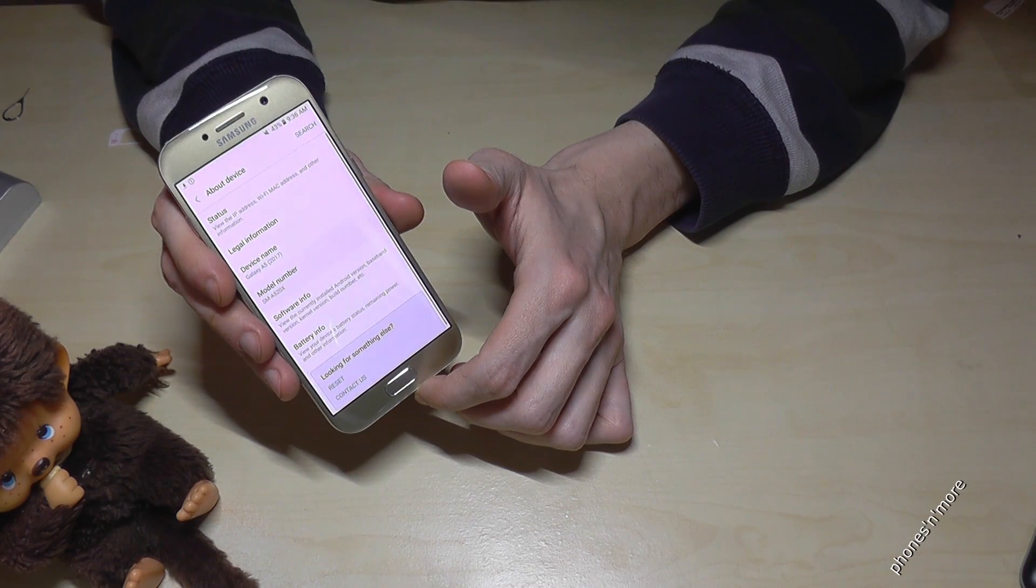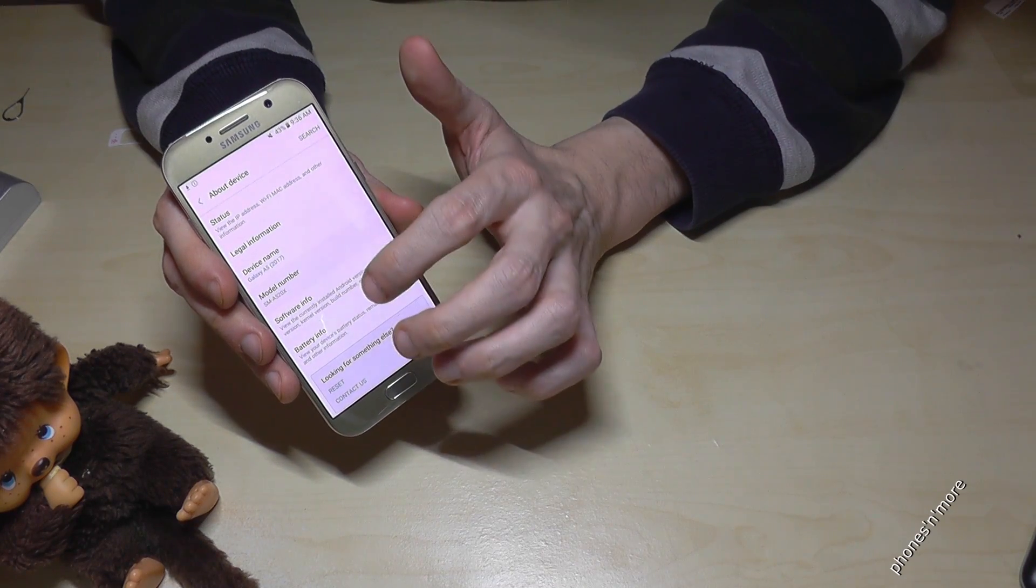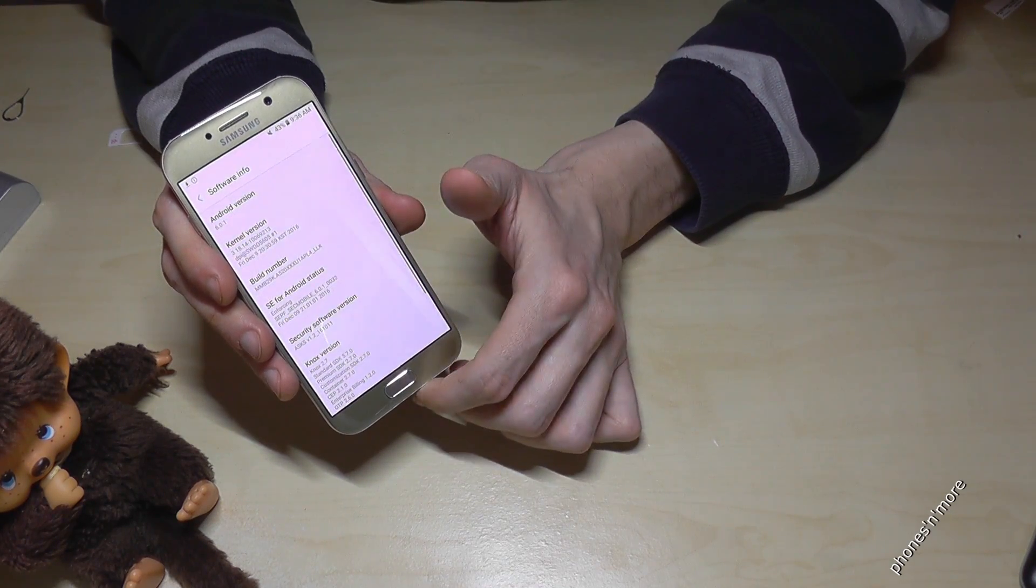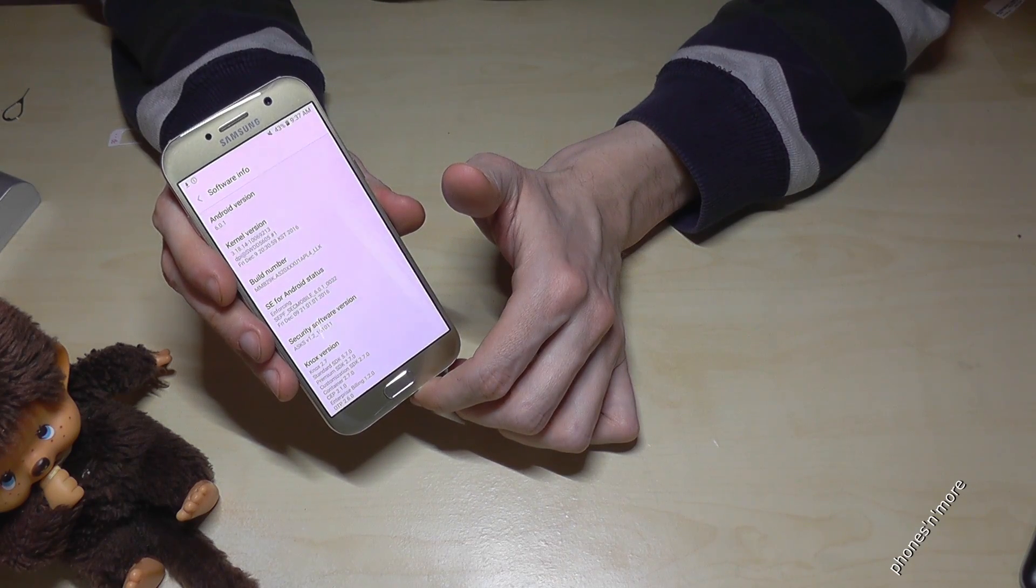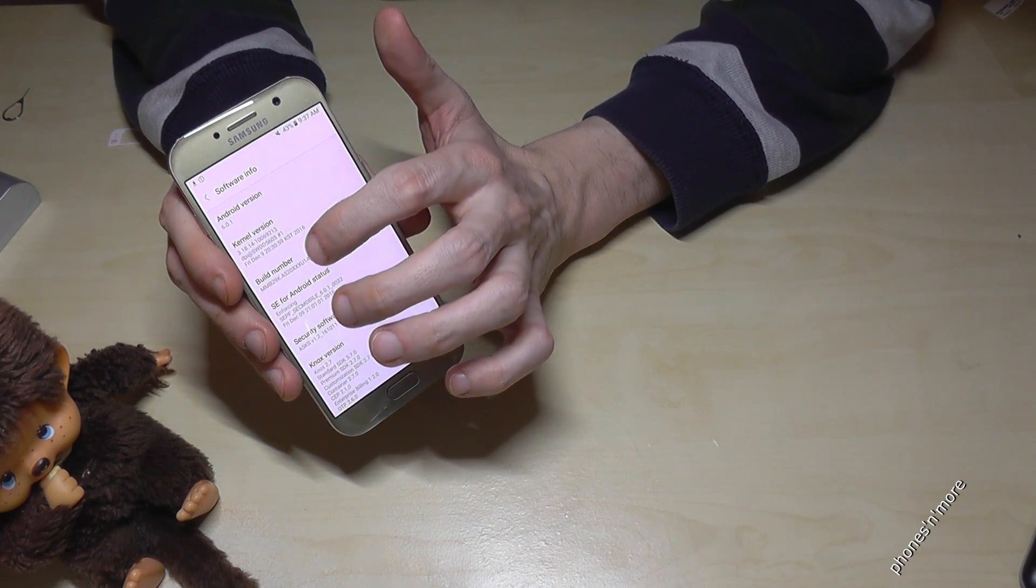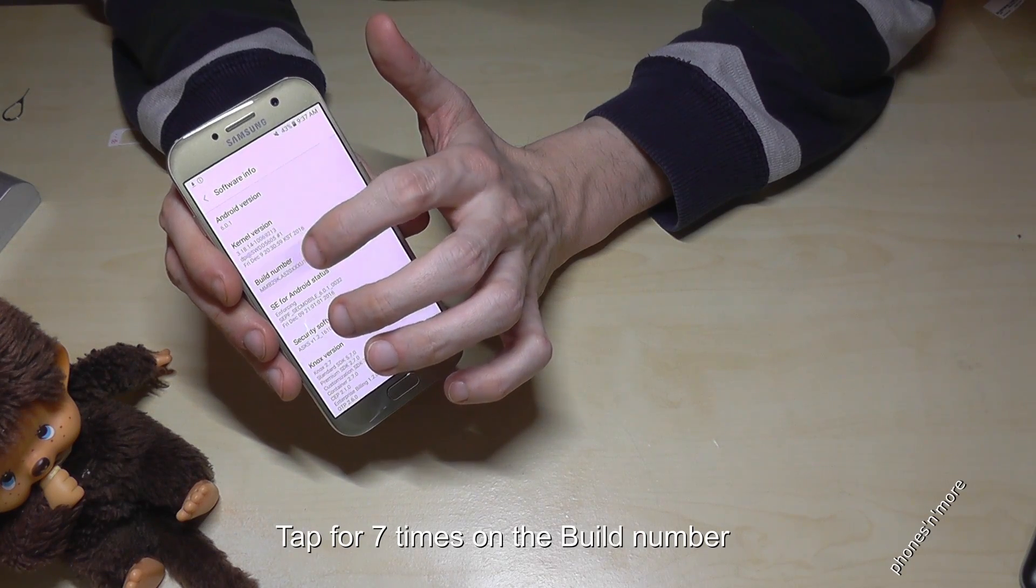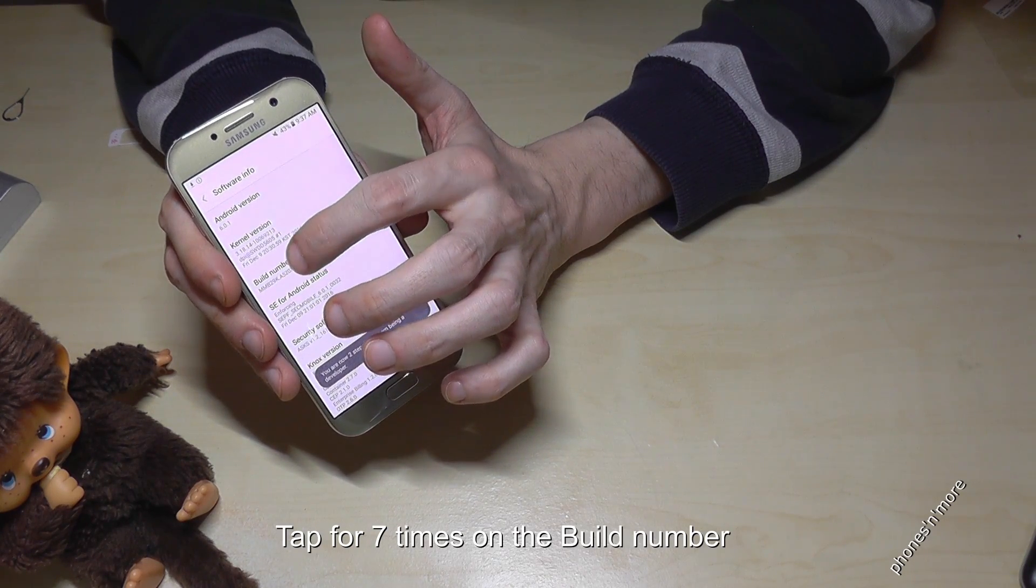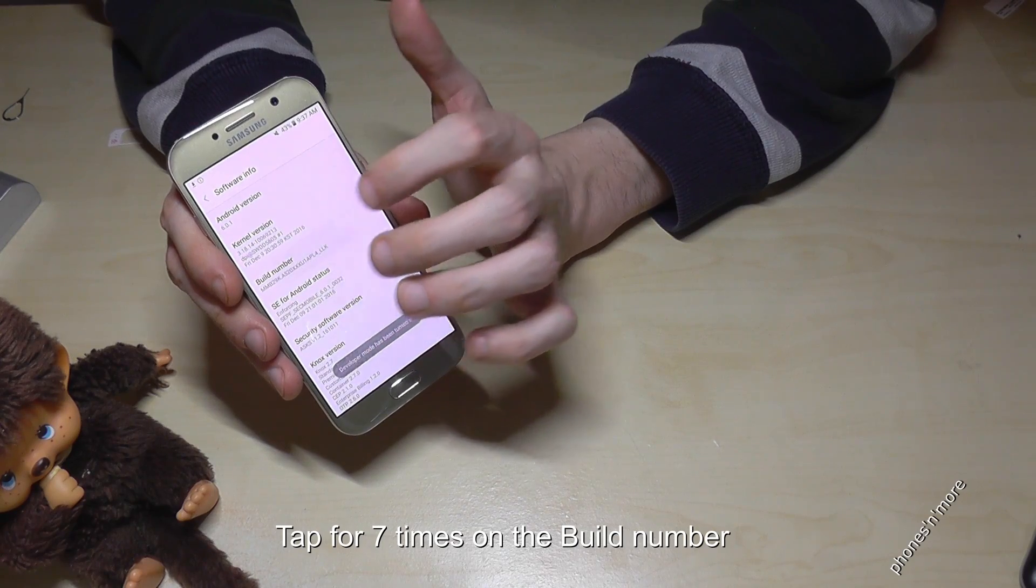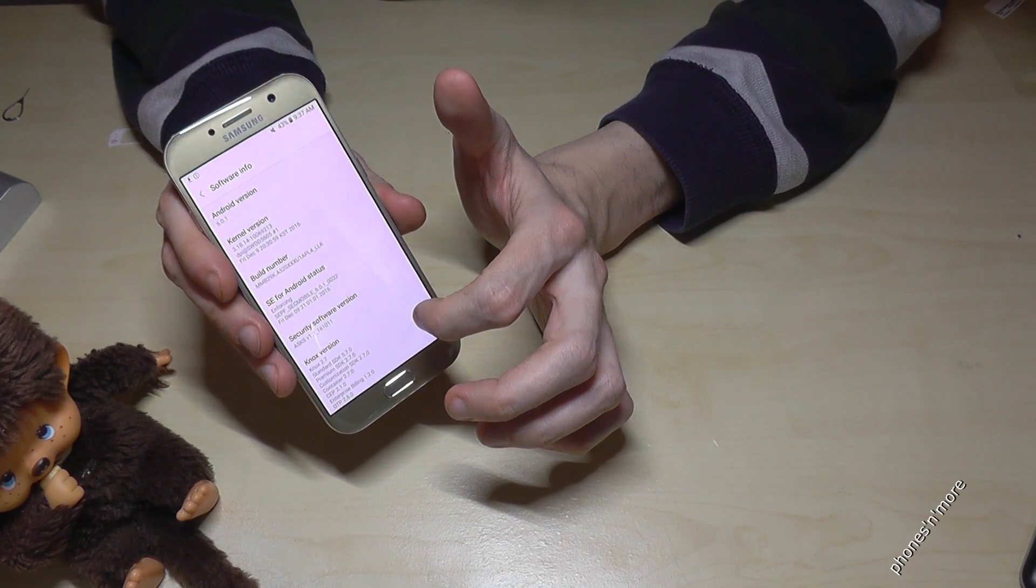We tap that and then we go on the software info, and then the build number is very important because you have to tap it for seven times. Sounds crazy but just let us do it and we are a developer now.